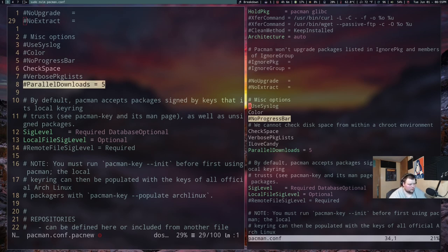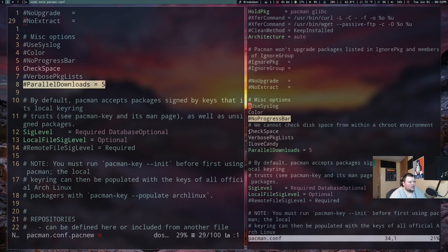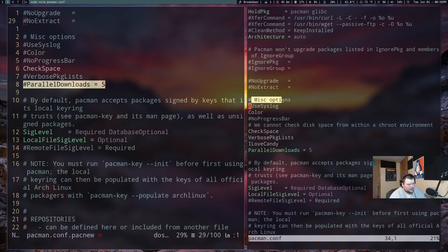The other thing you'll want to do, if you want parallel downloads functionality, is add that line to your file. As you can see in pacman.conf.pacnew, this line is there — copy it over to your file and uncomment it. You can enable more than five parallel downloads, though that may use more CPU. Five is the default so I left it there. Just save the file — a reboot probably wouldn't hurt but I didn't do one and it worked fine.